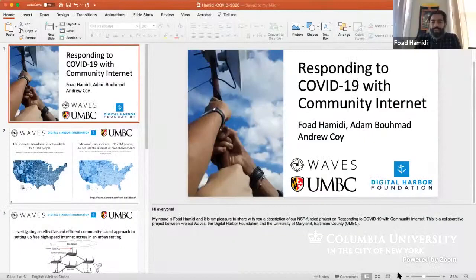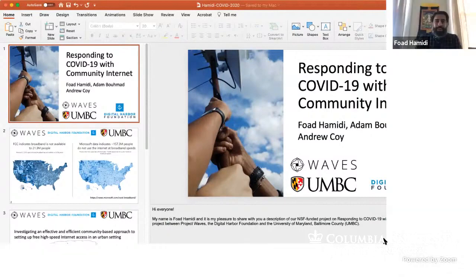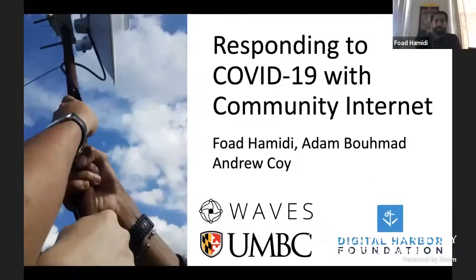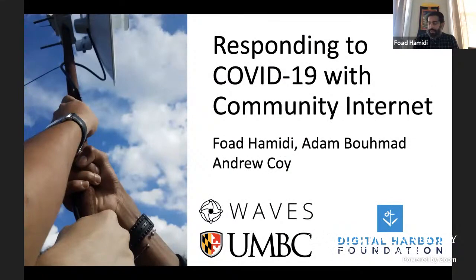Thank you very much for the introduction and coordinating the webinar. My name is Fawad Hamidi. I'm an assistant professor in information systems at the University of Maryland Baltimore County, and it's my pleasure to present this research on behalf of my colleagues also at Digital Harbor Foundation and Andrew Coy, and from Project Waves, Adam.